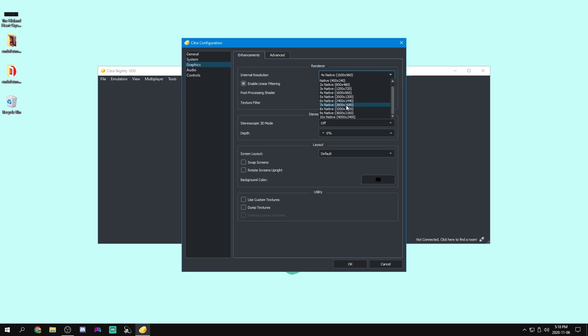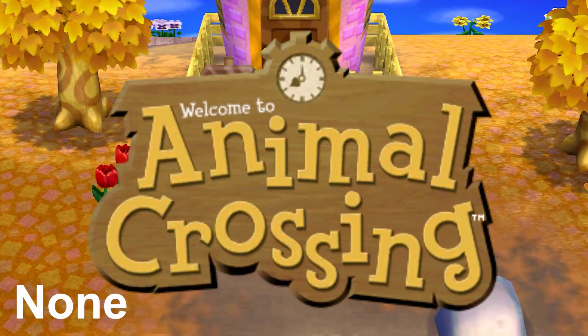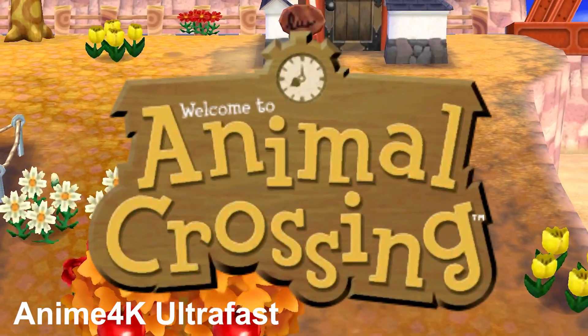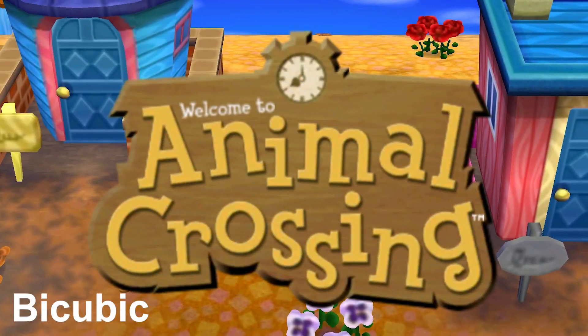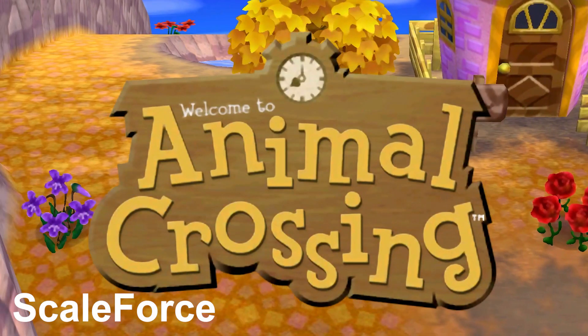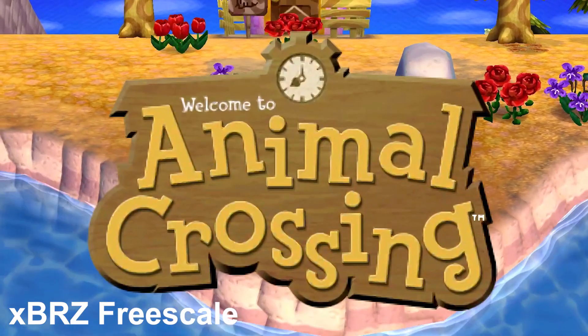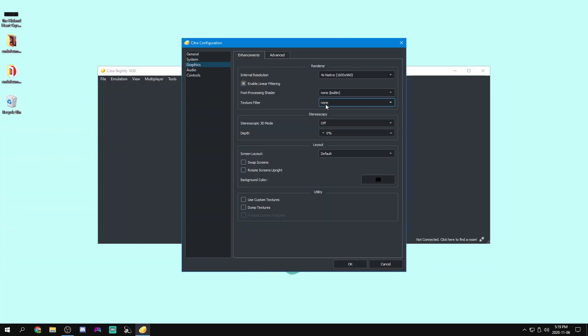But obviously that will use more processing power. You can increase your resolution, so you can make it look a lot better. You're going to leave enable linear filtering on. And for post-processing shader, once again, leave that on. Texture filter. You can filter the textures. And apparently that makes it look better. I'll leave a comparison on the screen. So it probably looks different, but I'm going to leave mine on none to mimic the look of the 3DS.